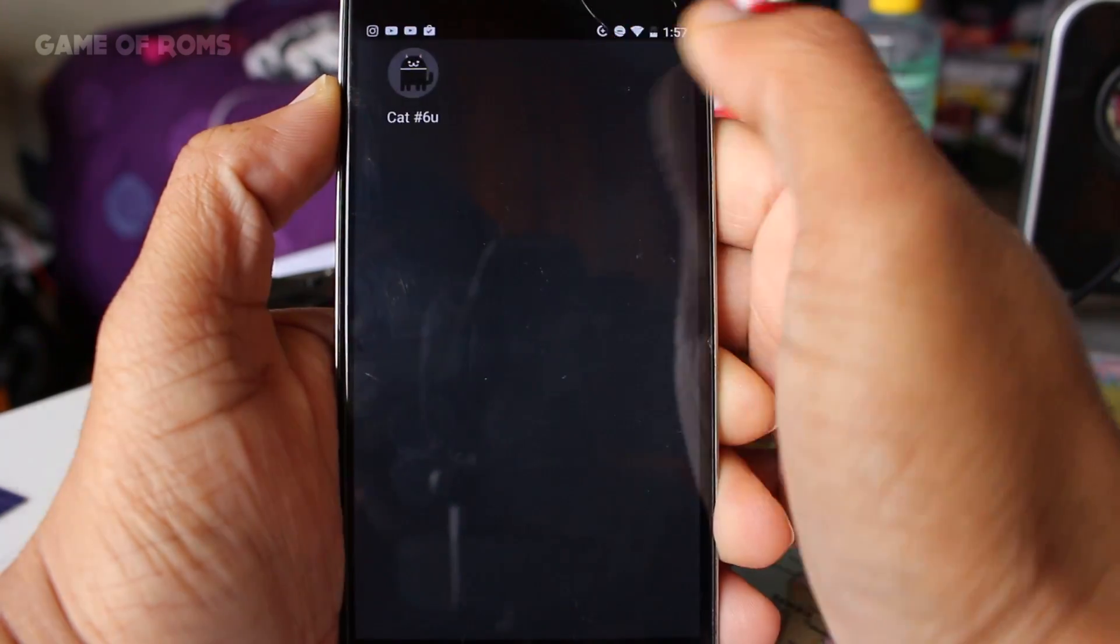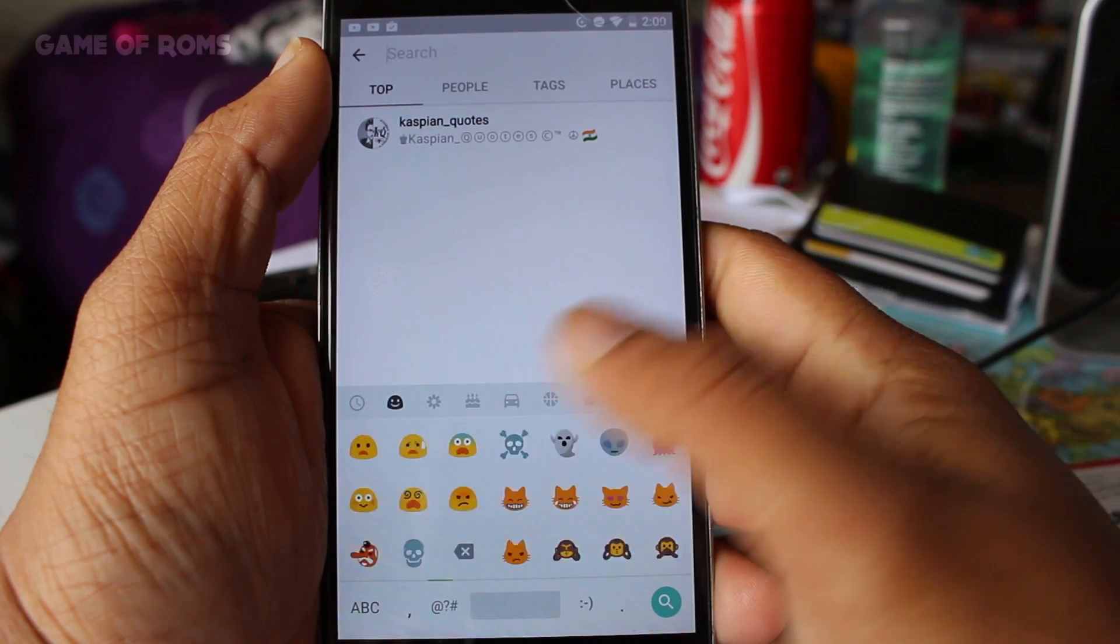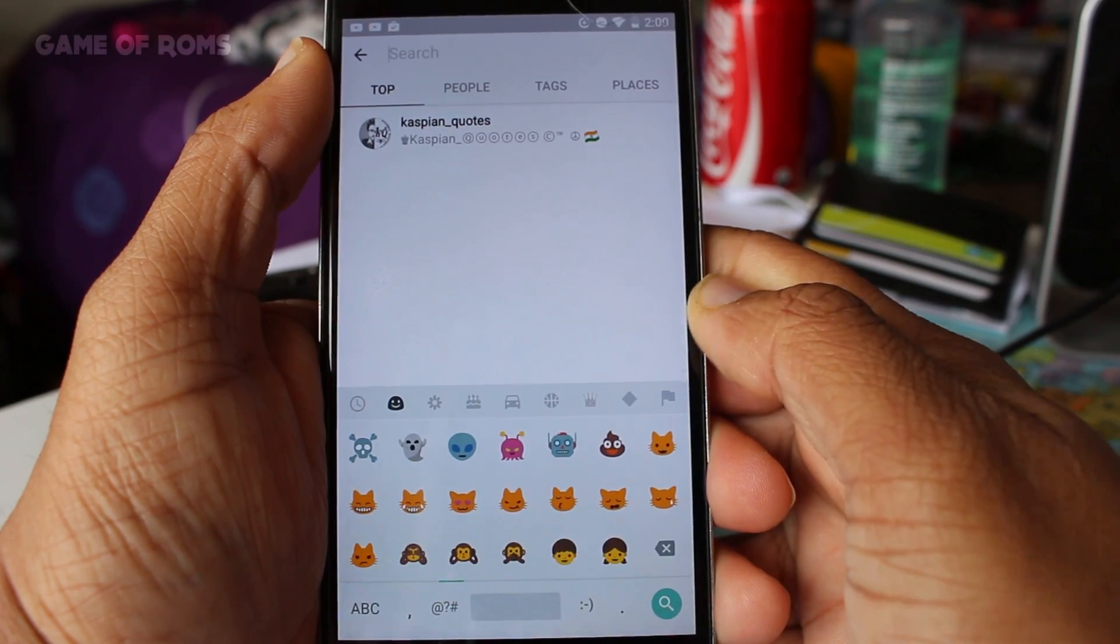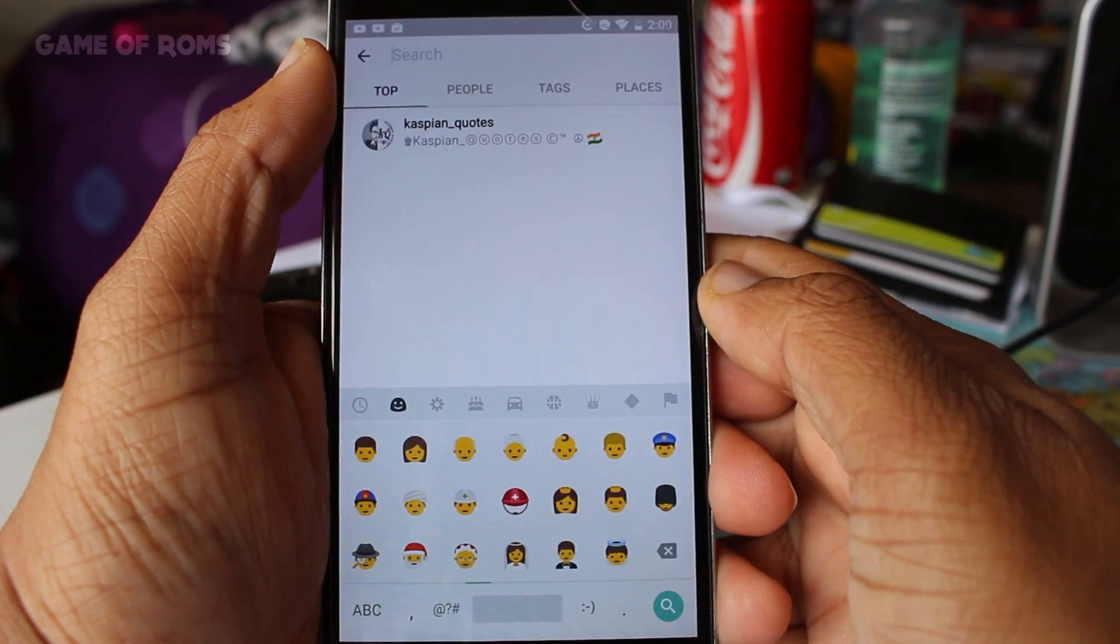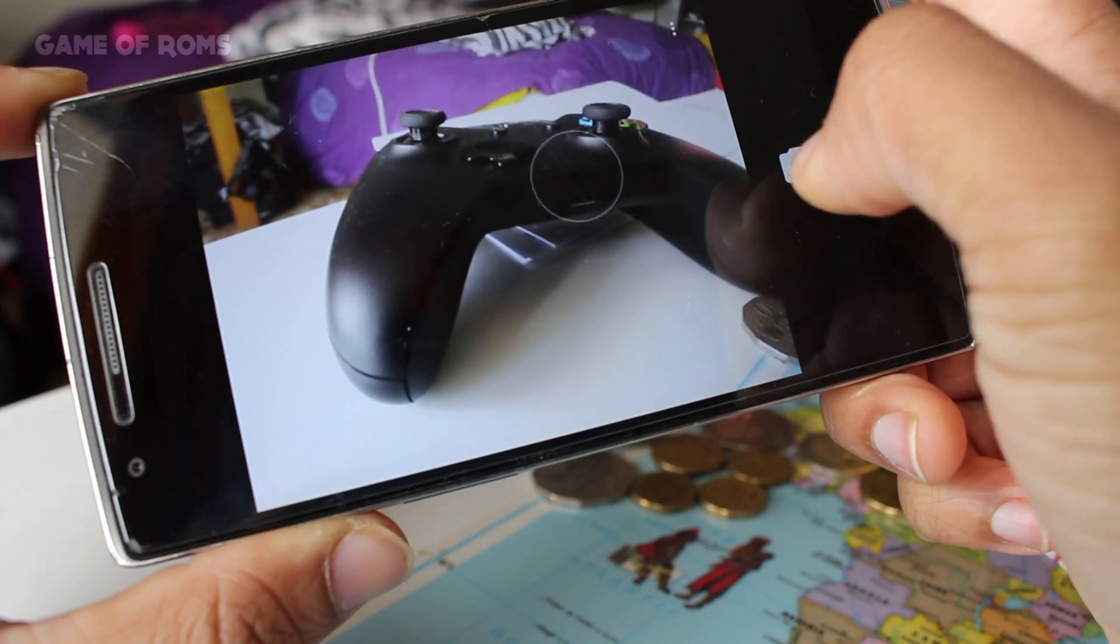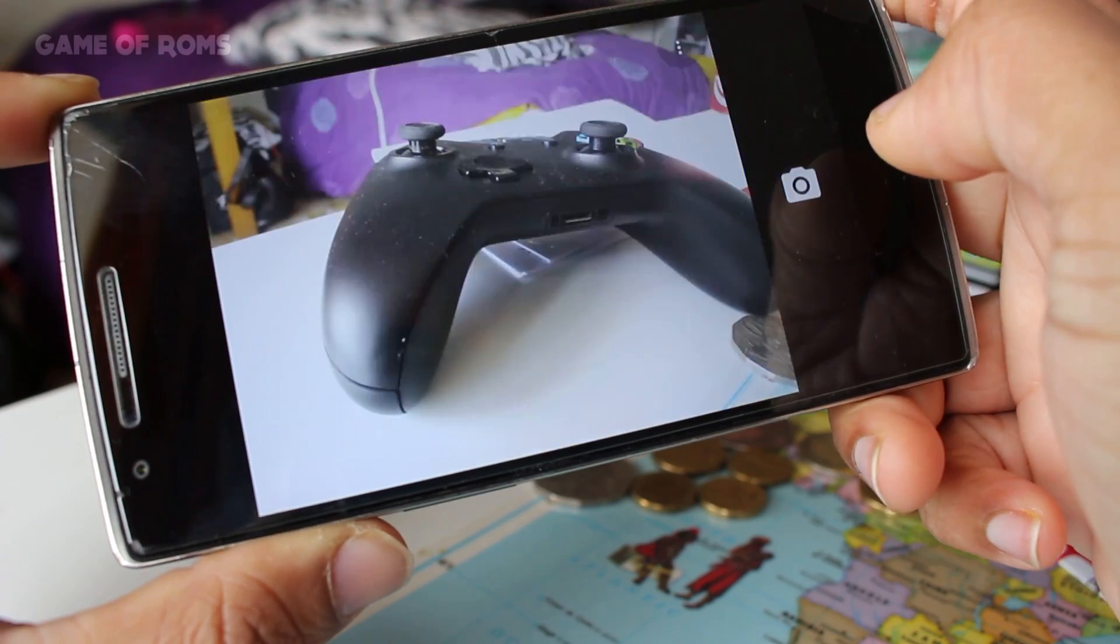Not to forget all the new emojis you get with Android Nougat. There is no bug in camera in this ROM and even the video recording is working just fine.